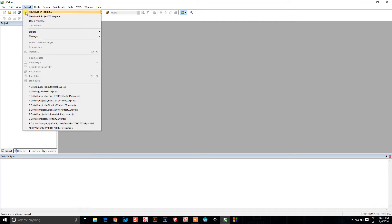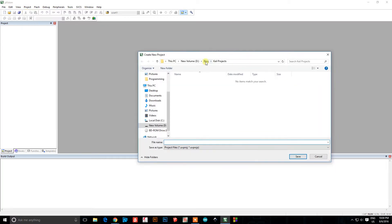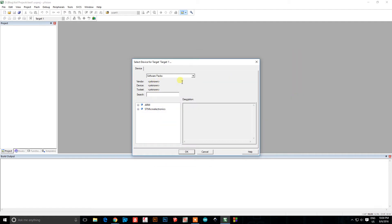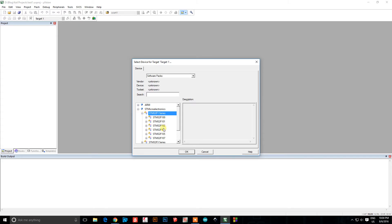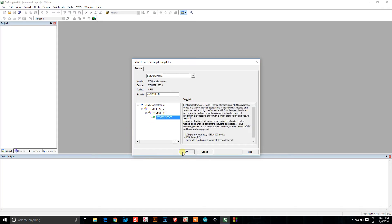Go to Project and then New Project. Call your project whatever you want — let's call this one 'test one'. You'll get a menu where you search for your specific microcontroller. You can go to STM Microelectronics, find the F1 series, find your chip, or just type STM32F103C8 and it pops right up.